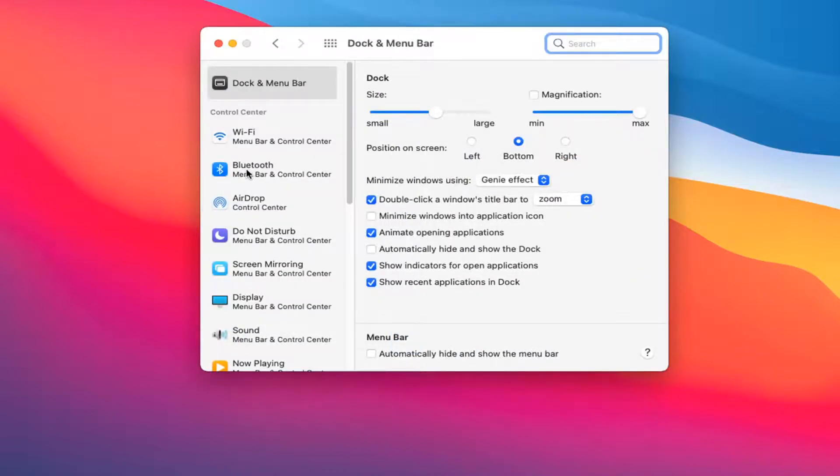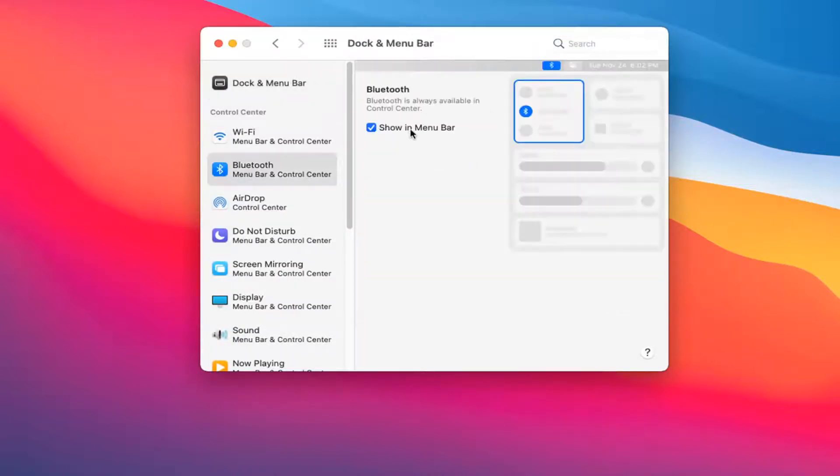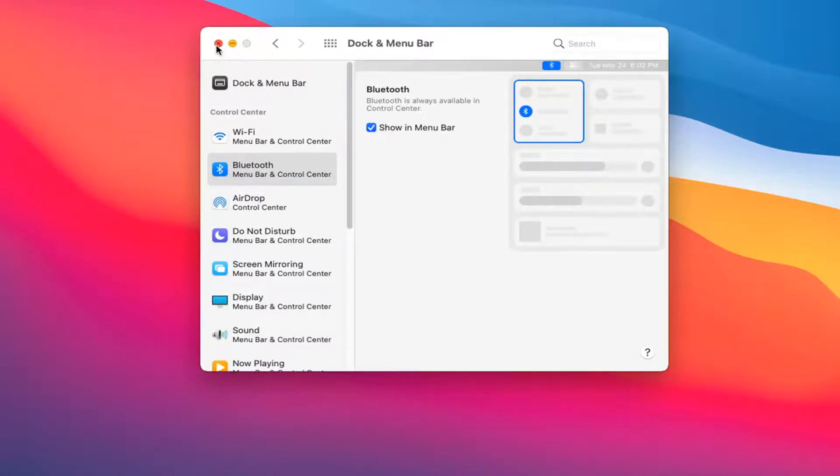Select Bluetooth on the left side and make sure where it says show menu bar is check marked. Once you've done that close out of here.